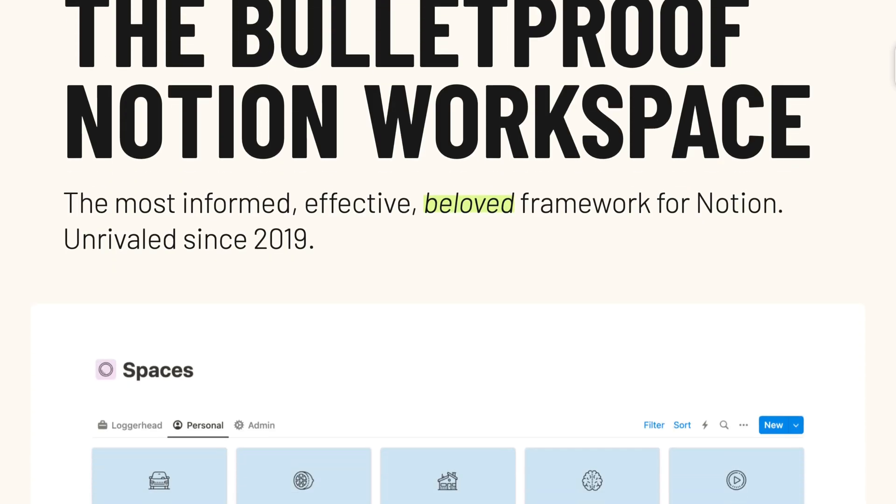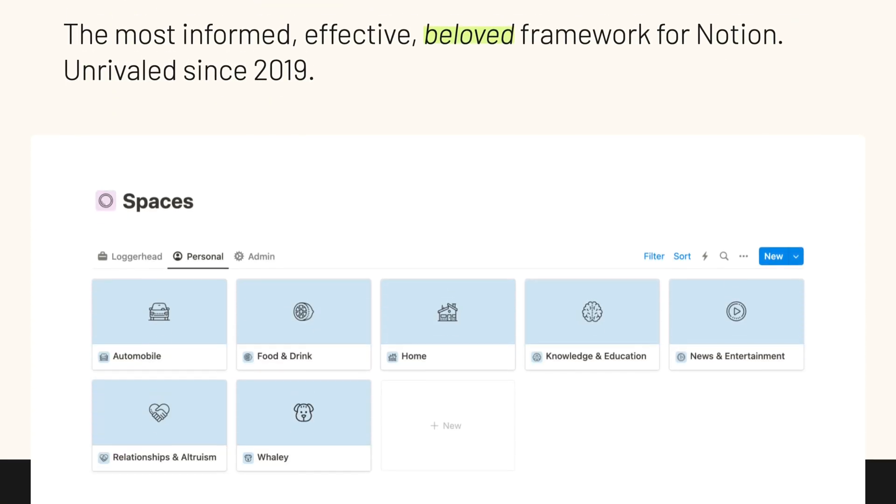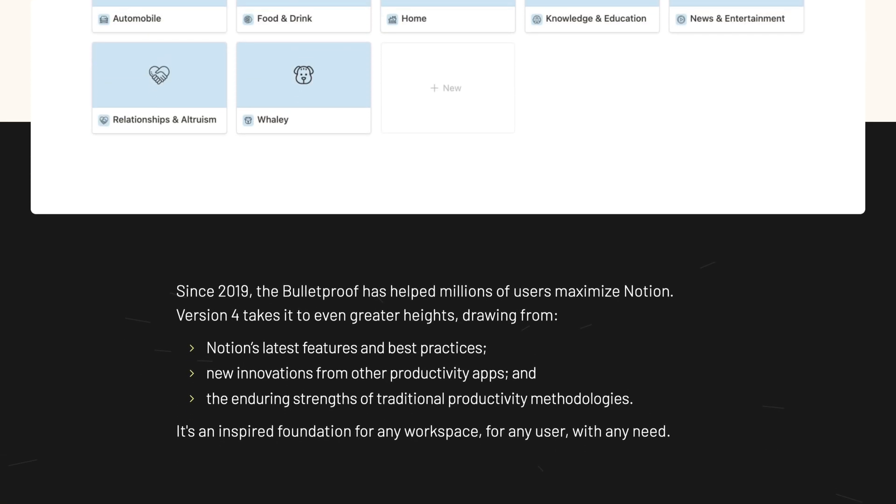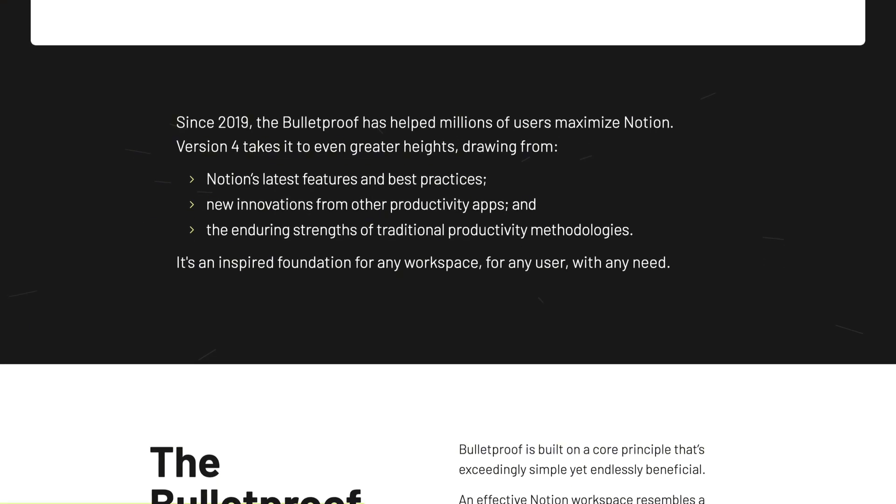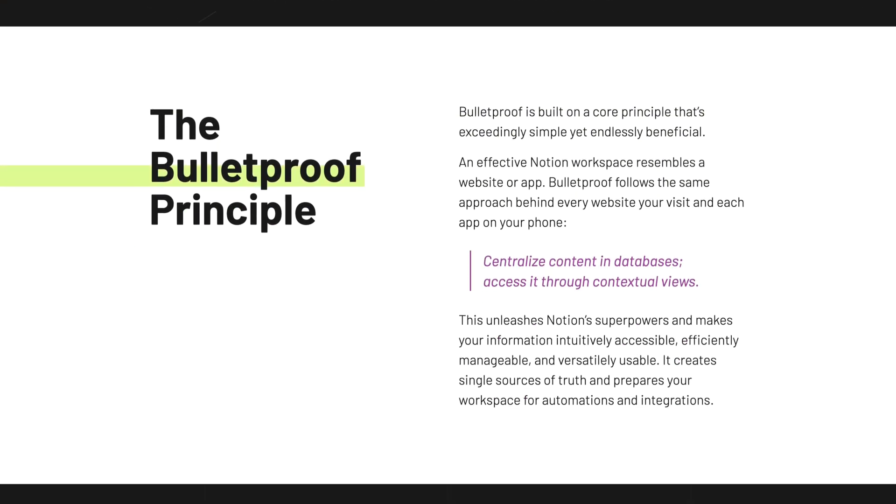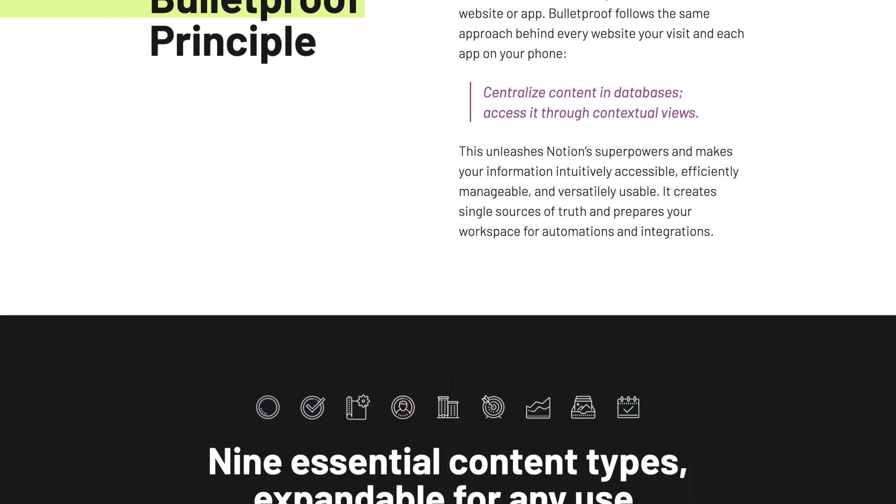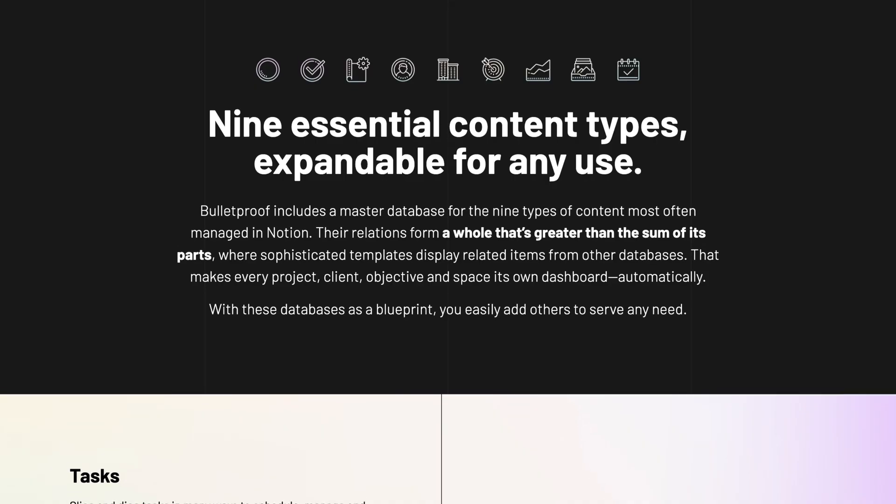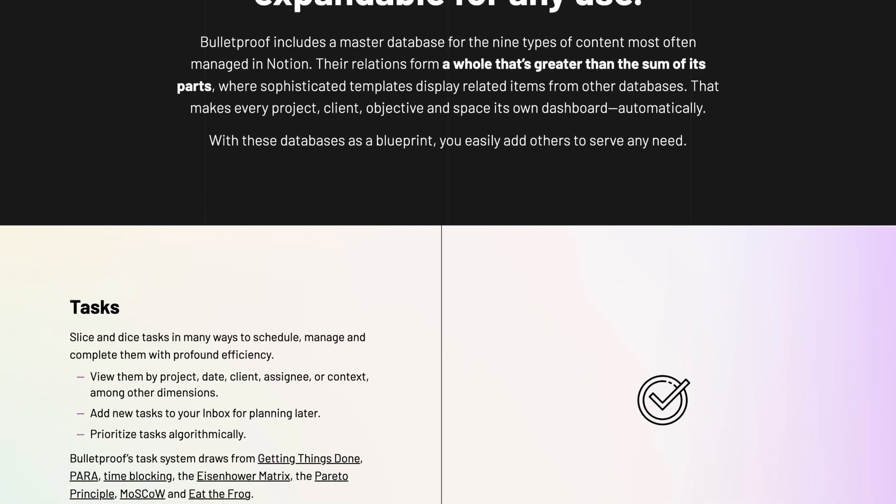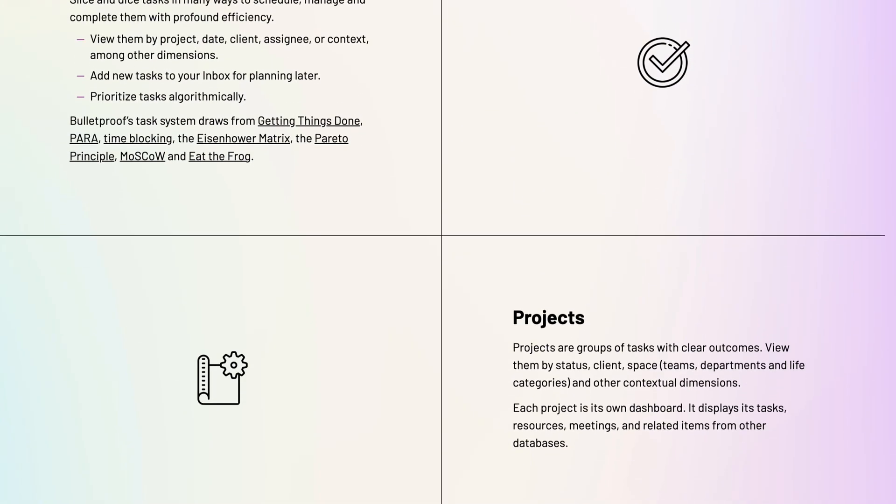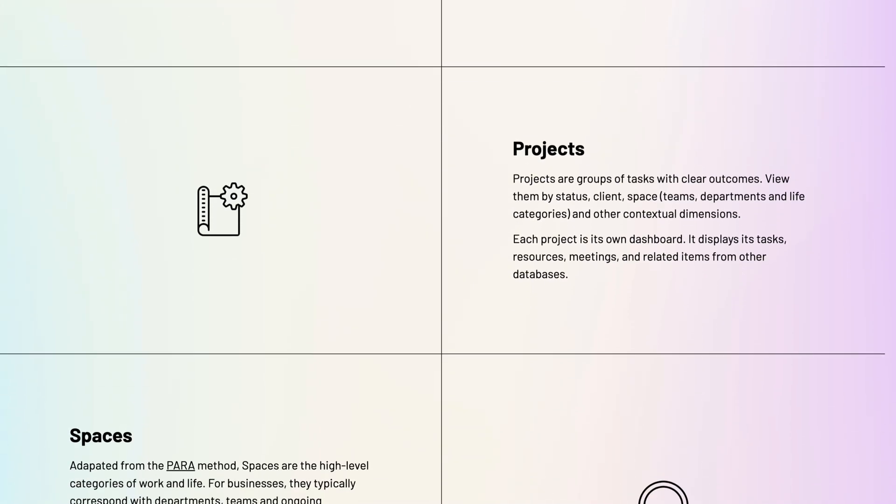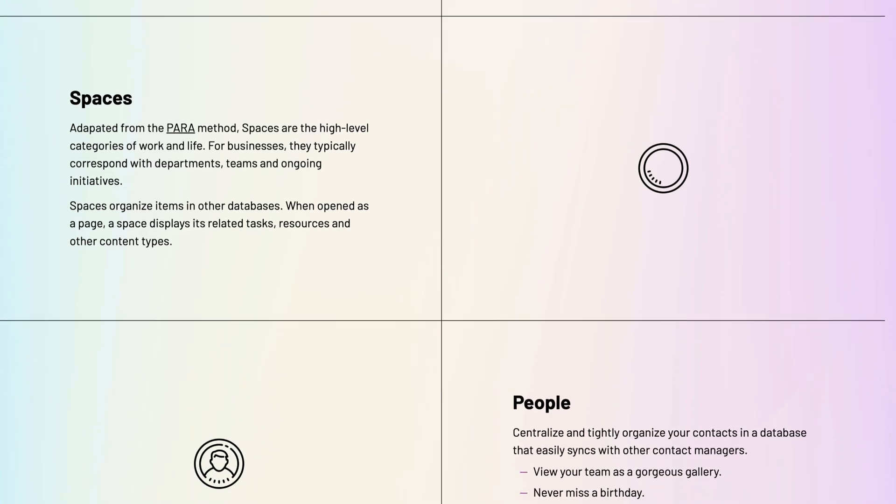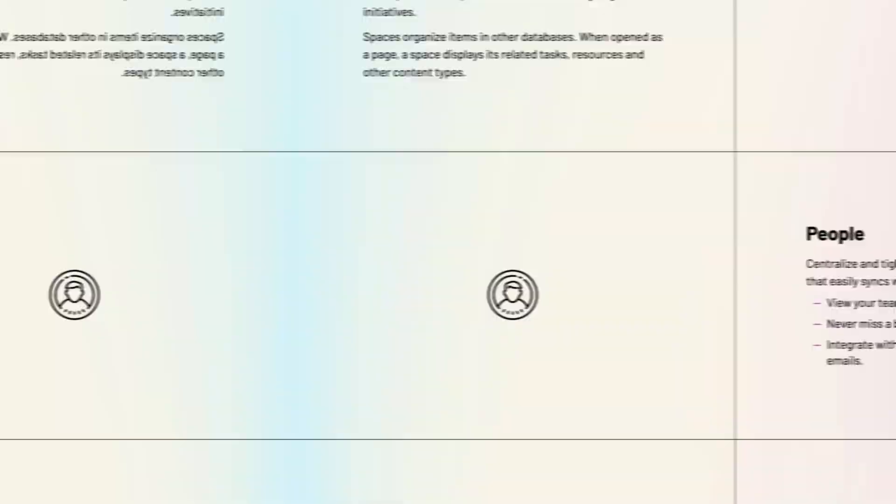If you're familiar with my Bulletproof framework in Notion template, you know that my number one rule is to structure all information in related master databases to make it endlessly useful. That lets you view it in helpful contexts, integrate it with other apps, and as we're doing now, automate it. Now let's configure the workflow.